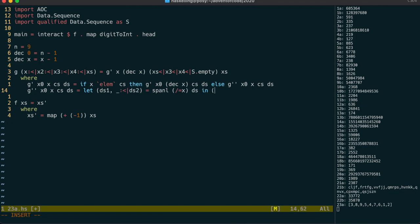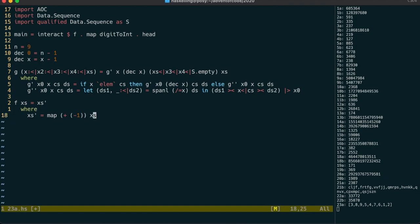We return a new sequence according to the rules, whose head is the new current cup. Greater than, less than concatenates two sequences. Less than pipe prepends a value to a sequence, and pipe greater than appends a value.